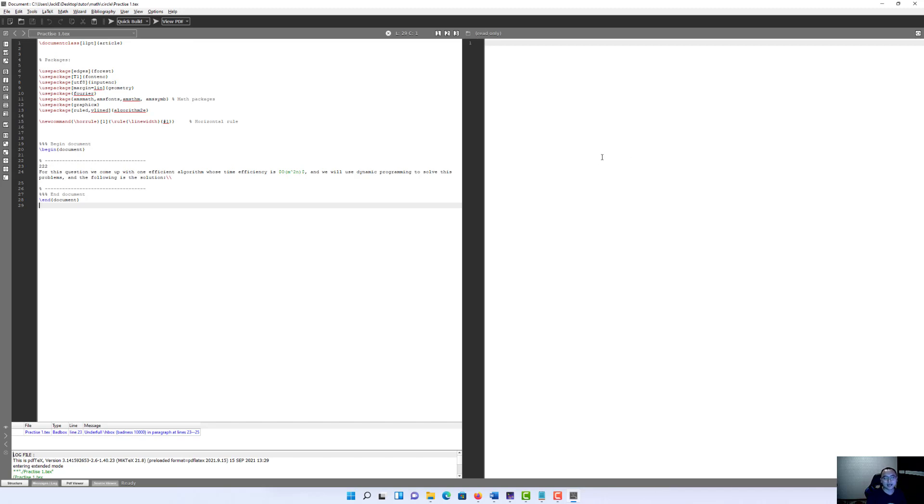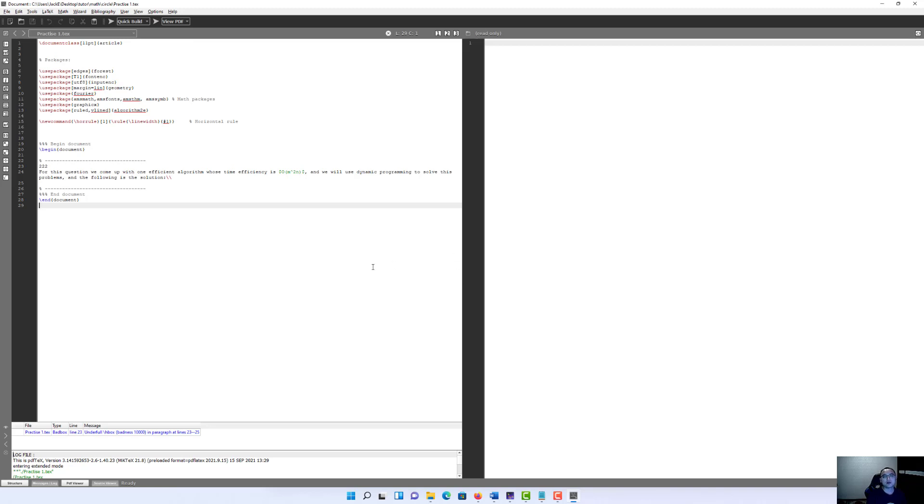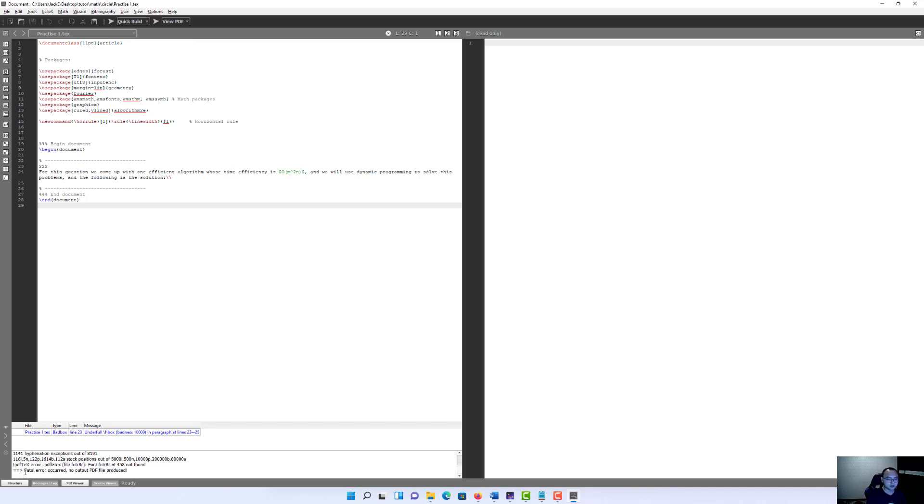And at any time, if you see something happen like this, which means the PDF LaTeX error, and specifically it is the font error. To fix this problem is very easy. By the way, you also can check the errors by scrolling down this small window.